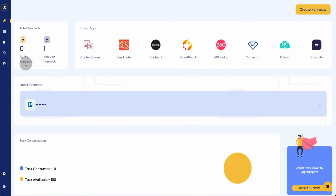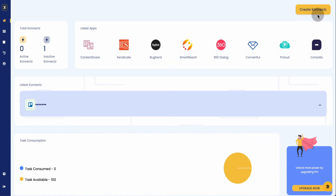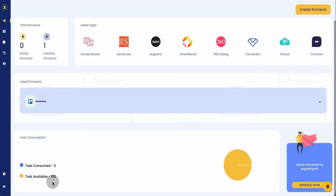For instance, if you have any apps connected to another app in Connexit, it will show you what's active. If you created the authorization but haven't connected or integrated to another app, it will show as inactive. It also shows all the latest apps they have integrated for use with other platforms. You can create the integration from up here. Down here it gives you data on how many tasks you have available and how many tasks you have used.